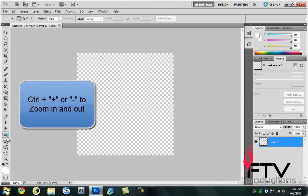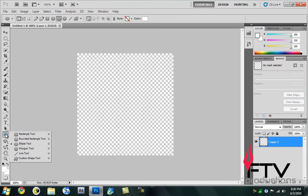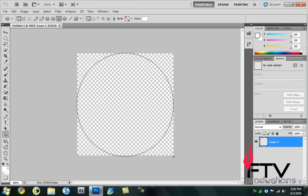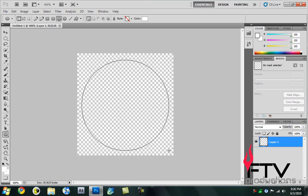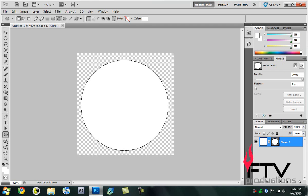Then we're going to grab the ellipse tool. If you click and hold here you can see this menu pop up, select the ellipse tool. Start from one corner, go to the other, and you can even move it around. I'll position it here, not to the very side.